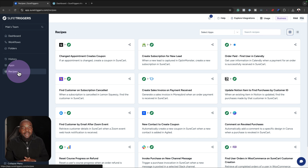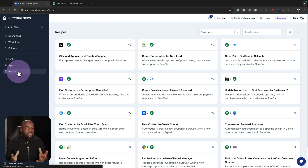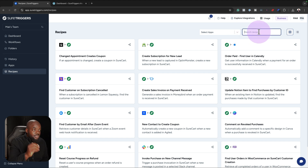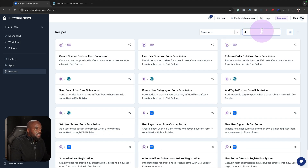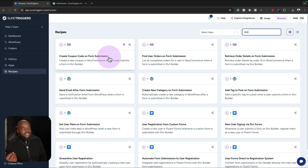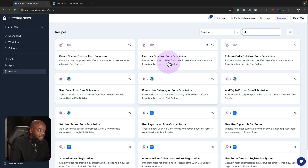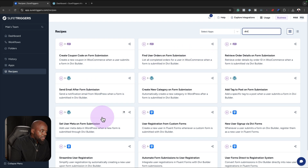On the bottom here we have our recipes. Recipes are pre-made automations or pre-made workflows, and this is a very good starting point if you are starting from scratch. There's quite a lot, but you can actually search — so let's see if they have anything to do with Divi. Sure enough, we have 'create a coupon on form submission' and 'find user orders on form submission' — quite a lot you can do here.